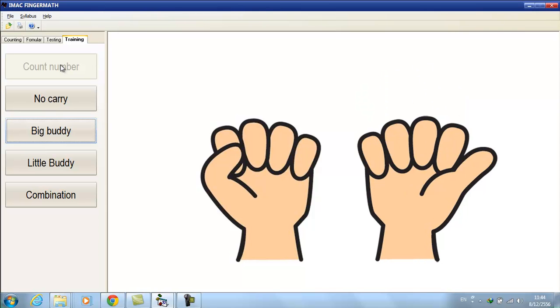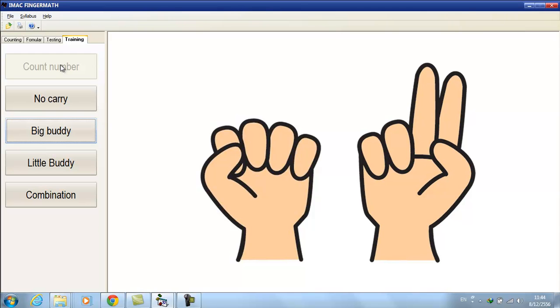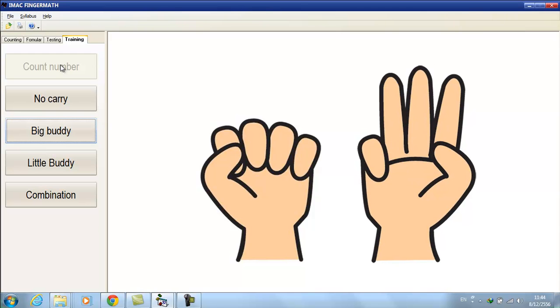Now, count numbers all together, 1 to 9. 1, 2, 3.